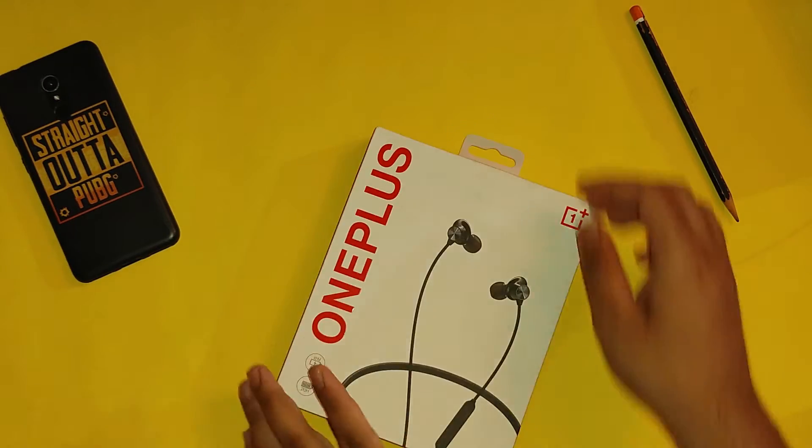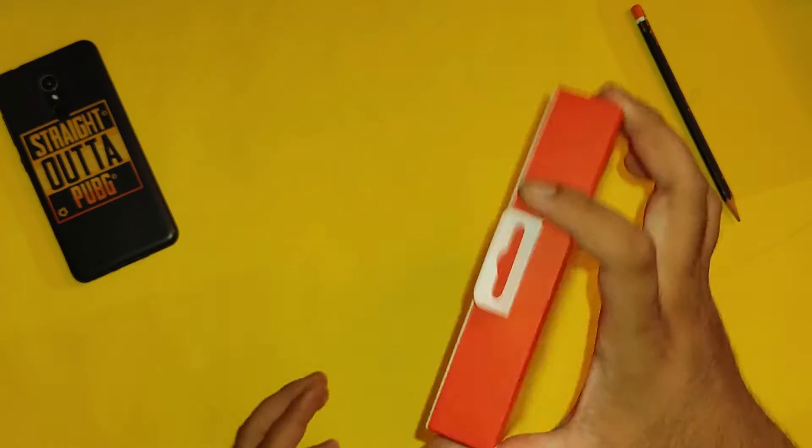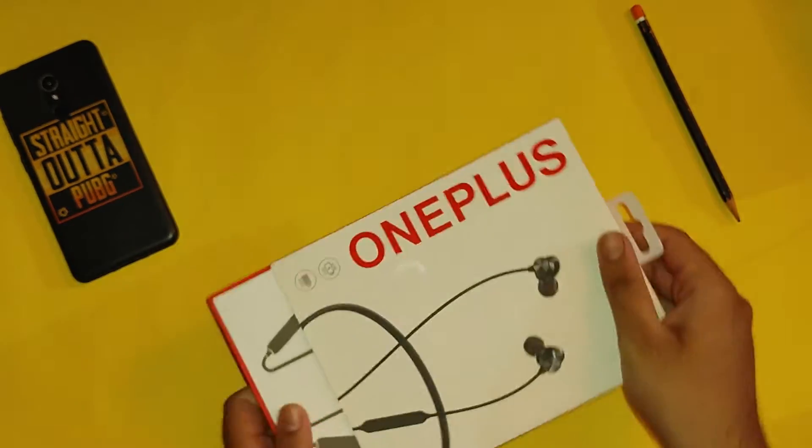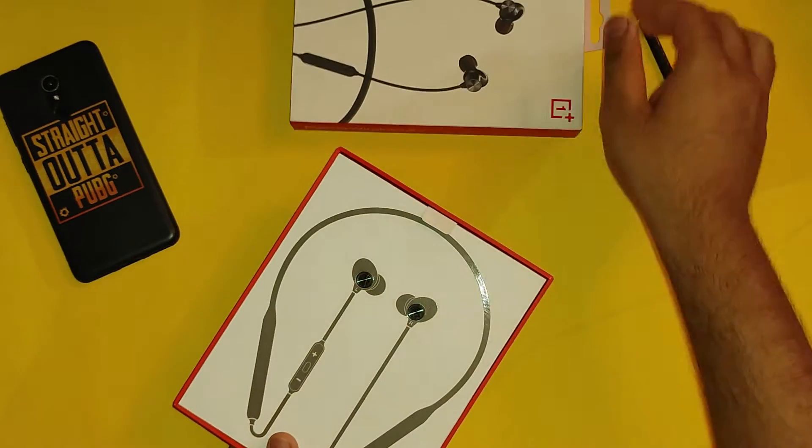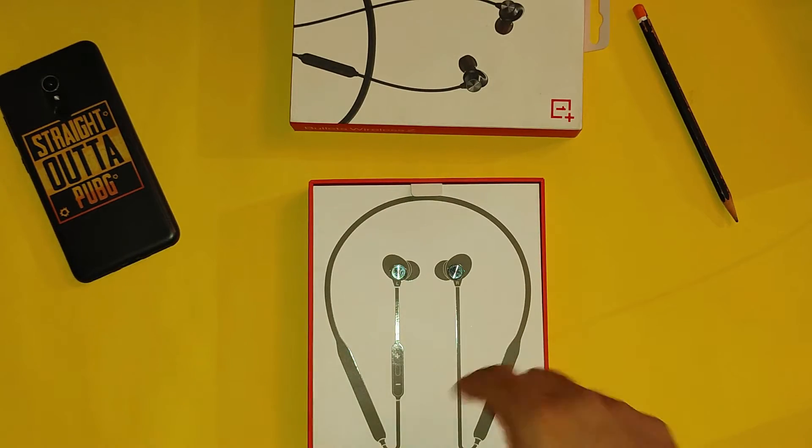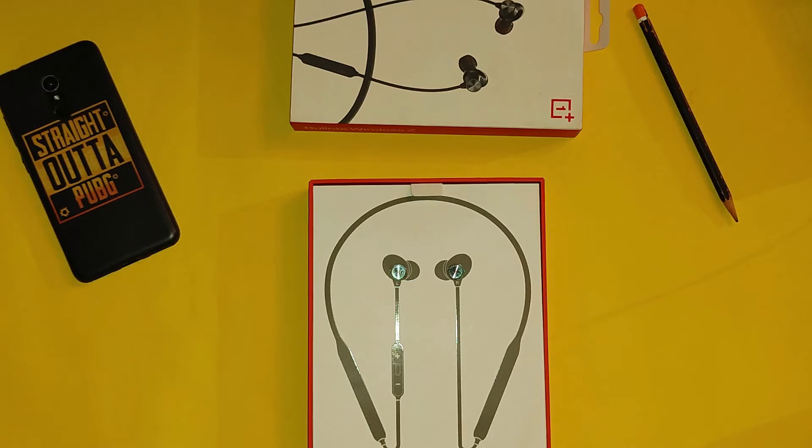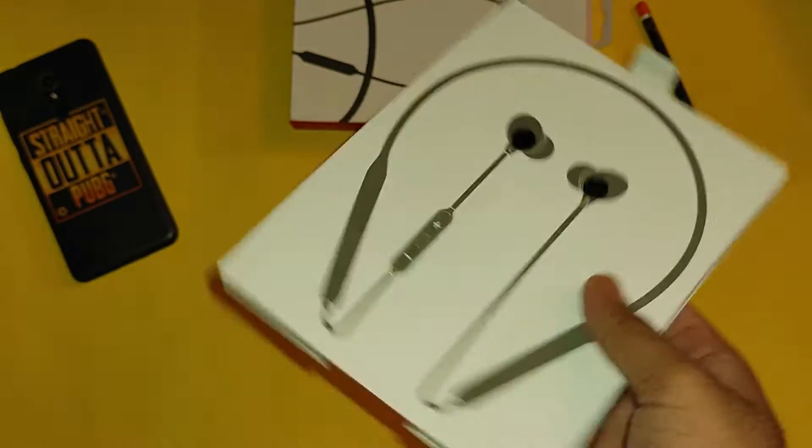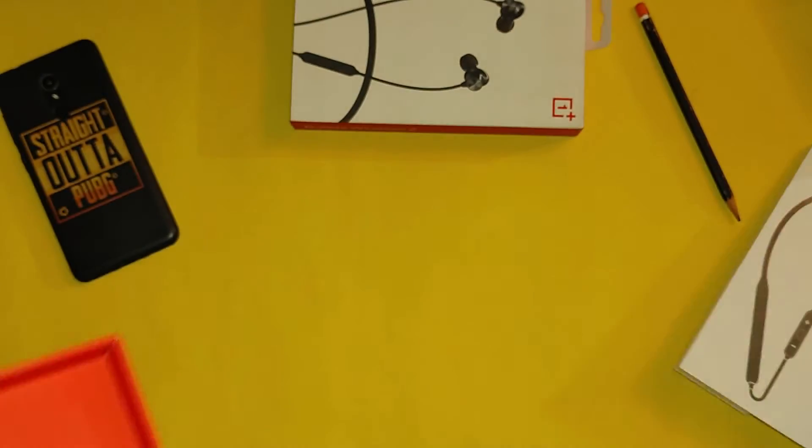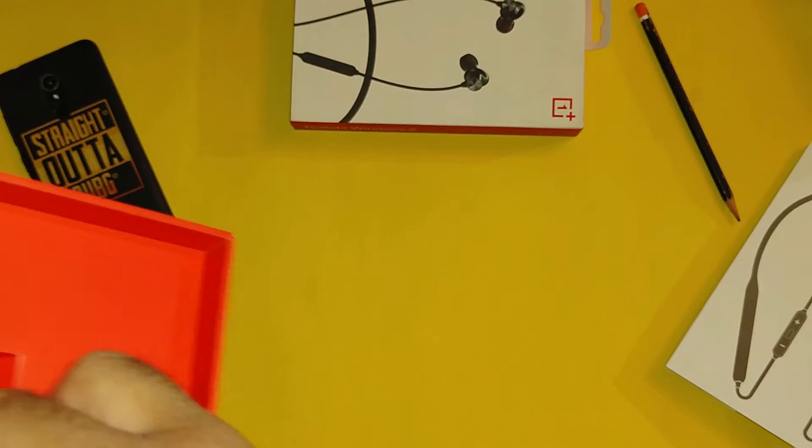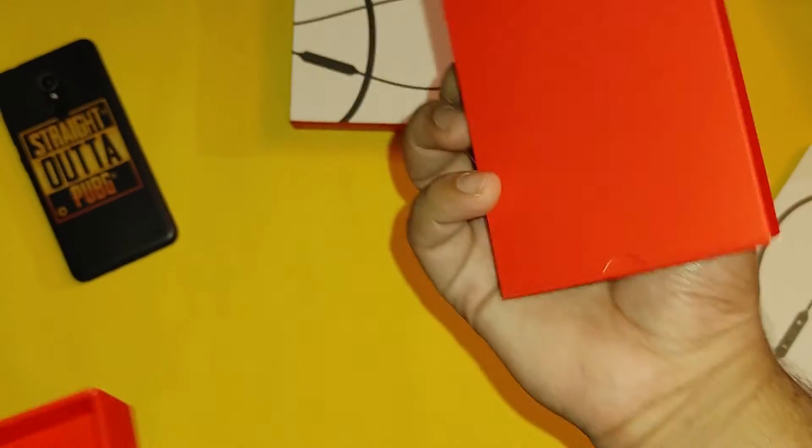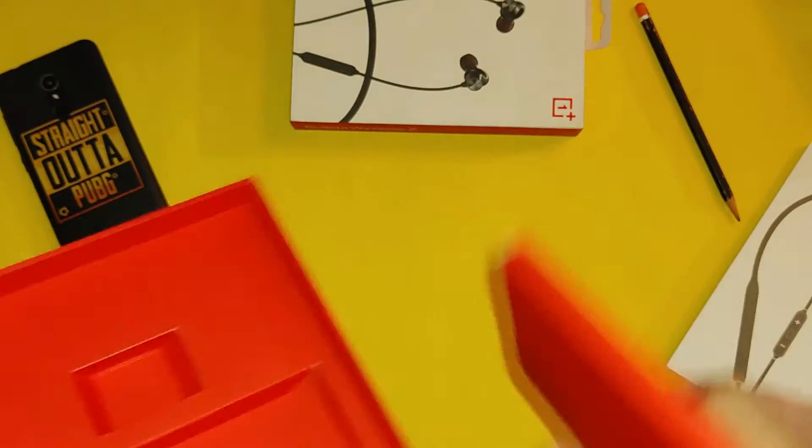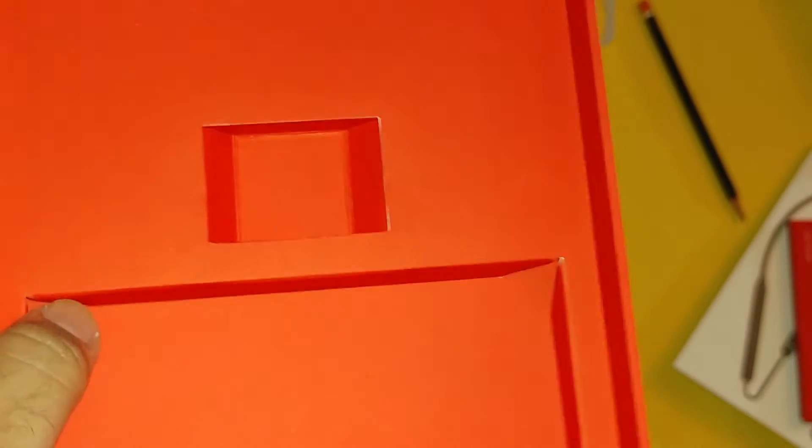First of all, it's very neatly organized. You can see the earphones here. Very neatly organized packaging. You can see the box accessories in a separate compartment. I love this packaging. It's very good packaging.